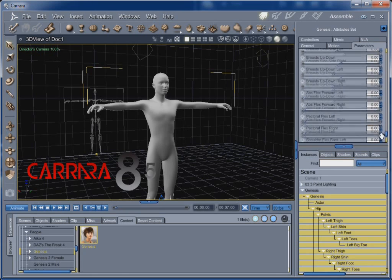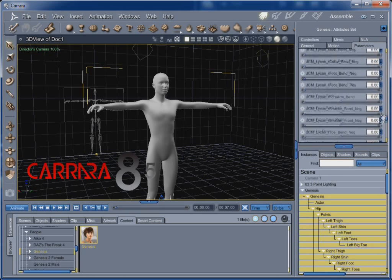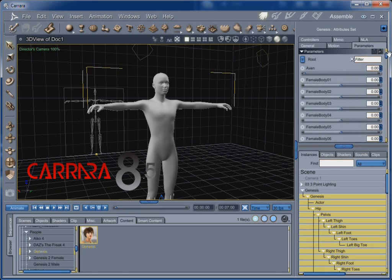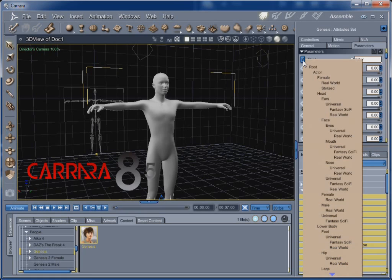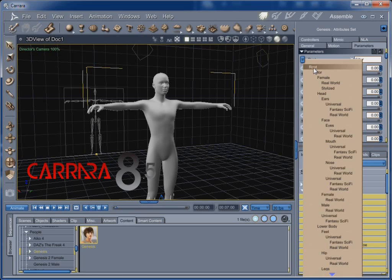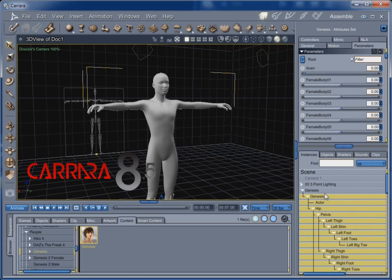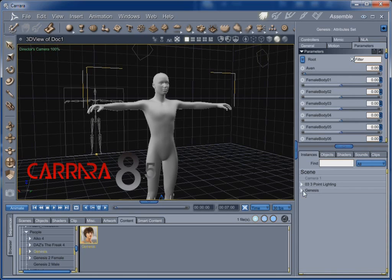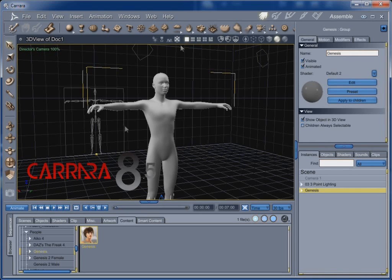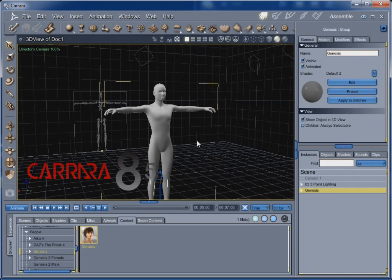And this is actually, Genesis 2 actually improves upon this big time. But in there again, I haven't updated this particular, my Genesis in a long time. This may not look like this in your version. But so that's Genesis. Genesis is great.